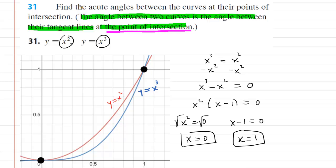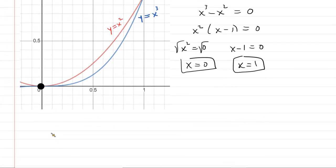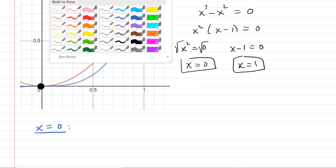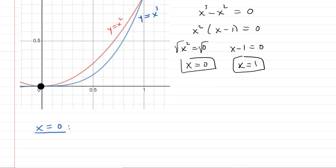We need to look at the tangent lines at those two points. Let's start with x equals zero, the first point of intersection. To explore the tangent lines, we need the slopes, so we compute the derivative of each equation. Starting with y equals x squared, the derivative is y prime equals 2x.